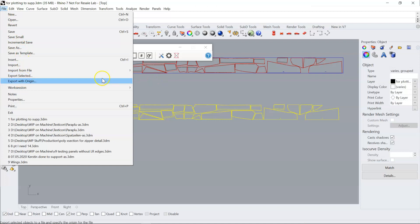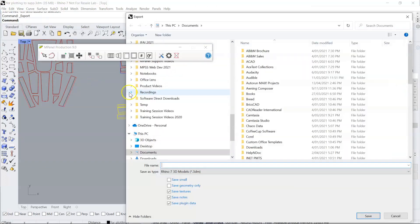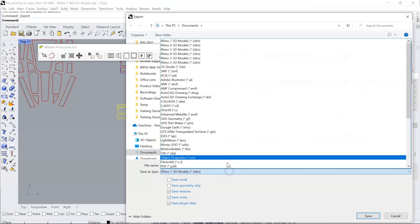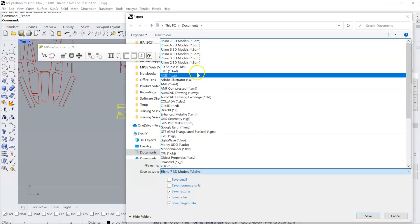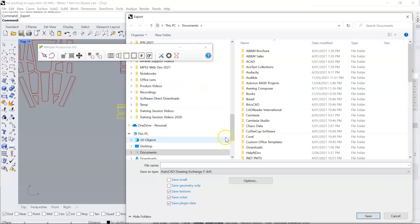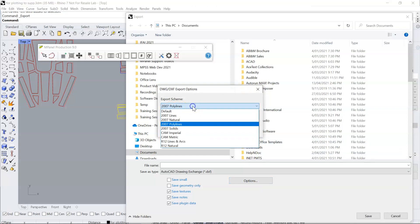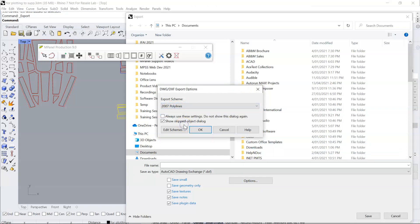We select the panels, export selected. Now the settings which we understand have the best results are we select DXF. In the options we select 2007 polylines.